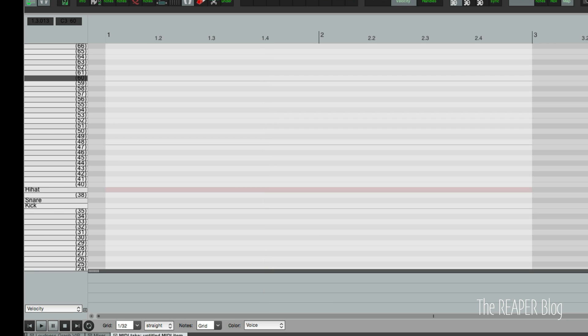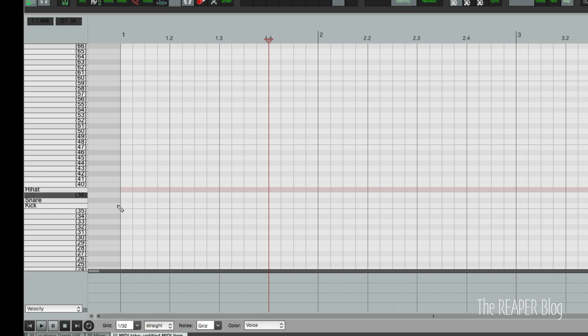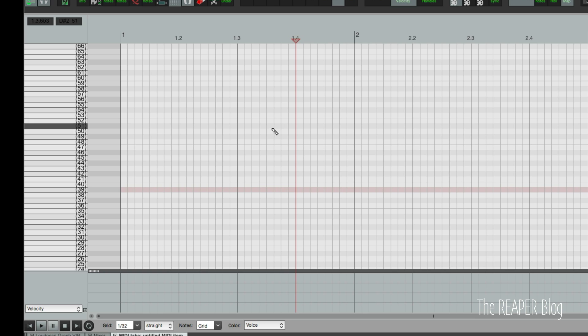So now if we make another MIDI item on the track we still have those note names there. We make a new track and go here different track different MIDI editor settings.